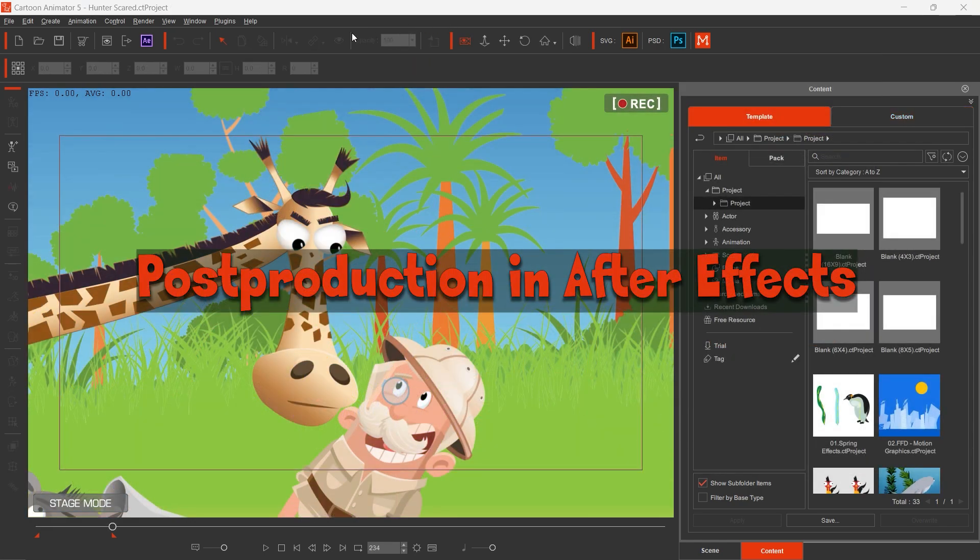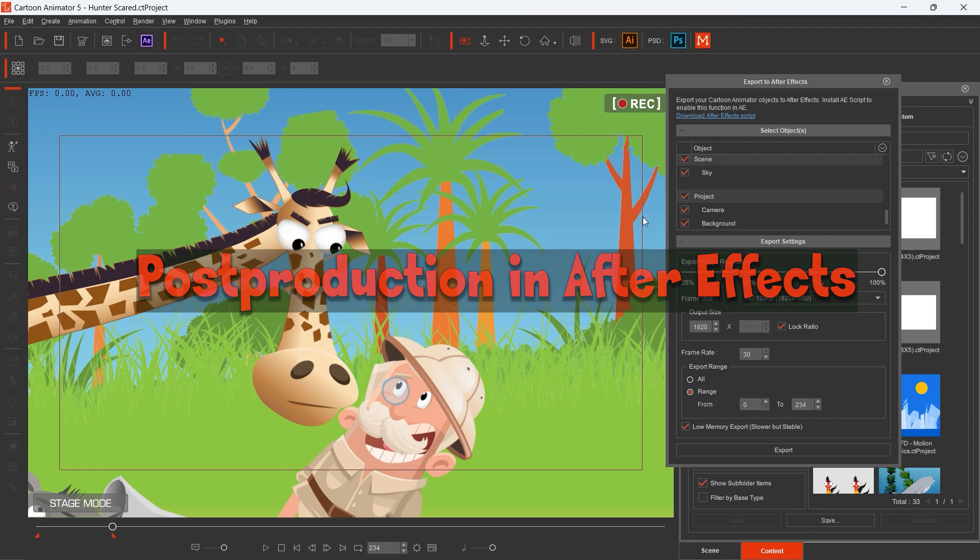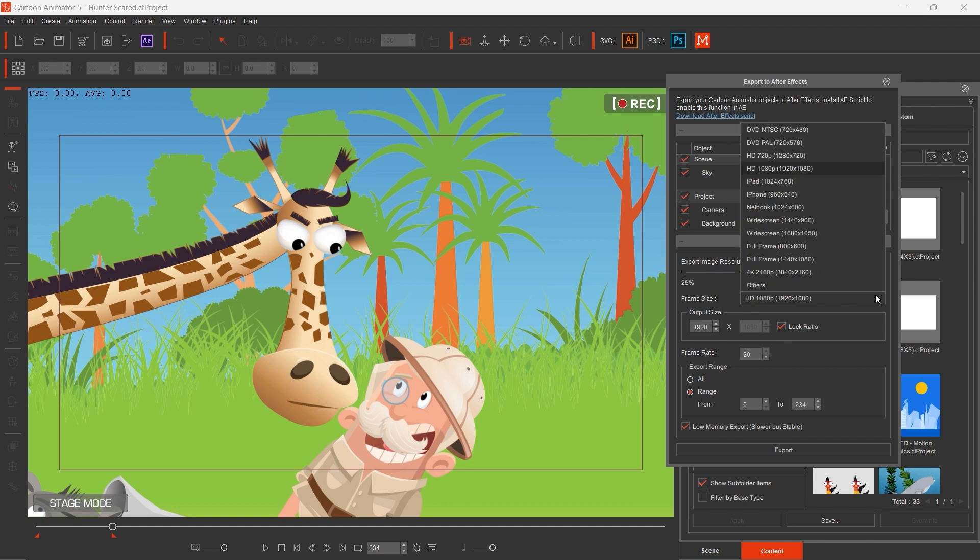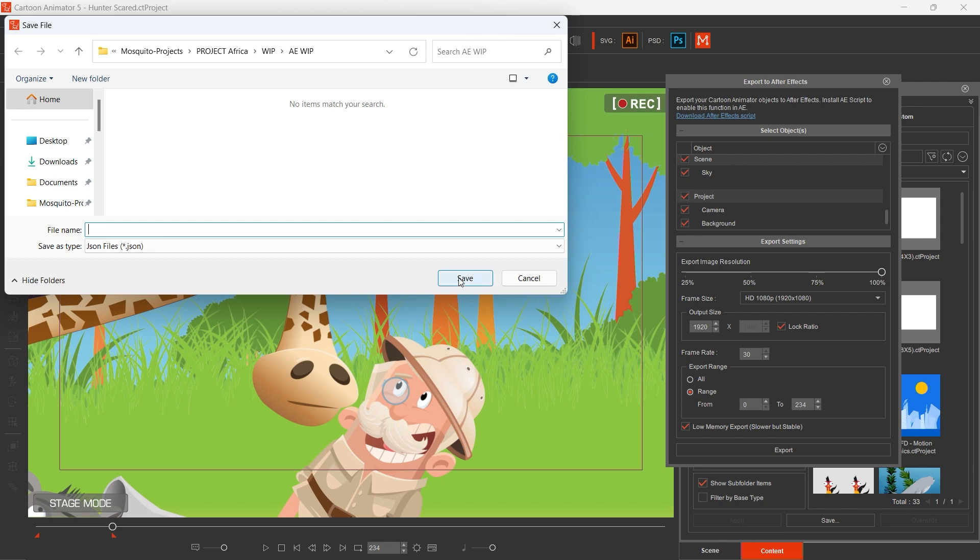We arrived at the post-production. Cartoon Animator 5 enables us to export a project into JSON format. Here you can see my favorite export settings. I use 100% image resolution and I set the flag of low memory export.